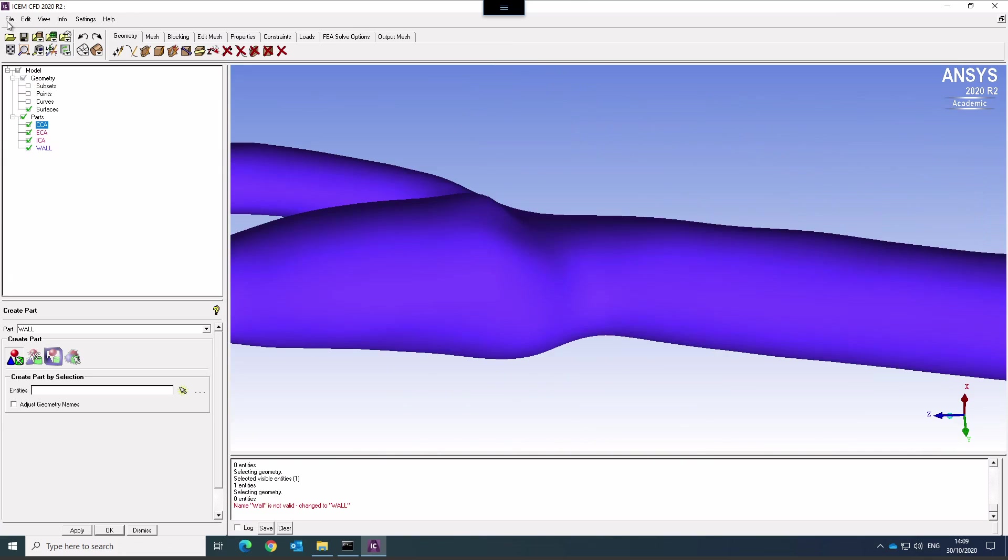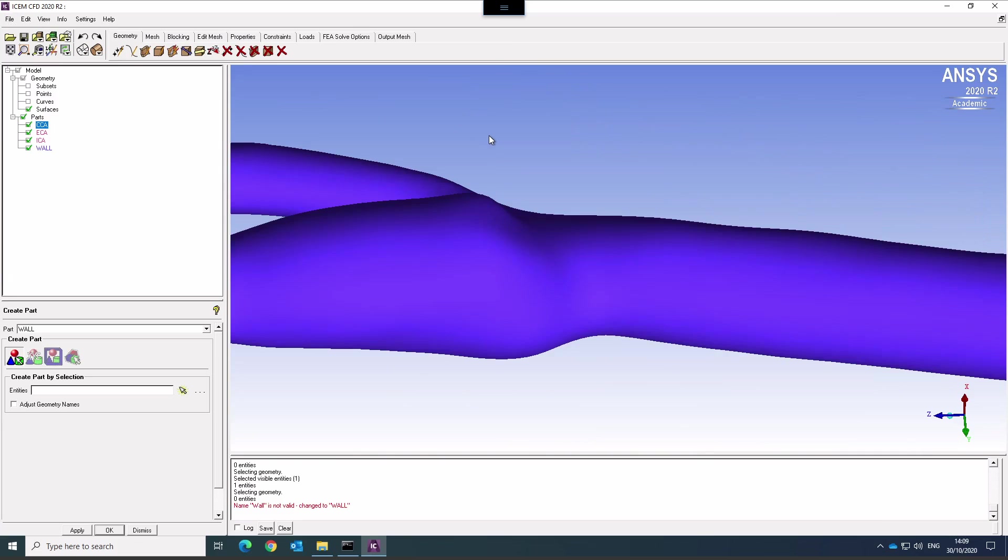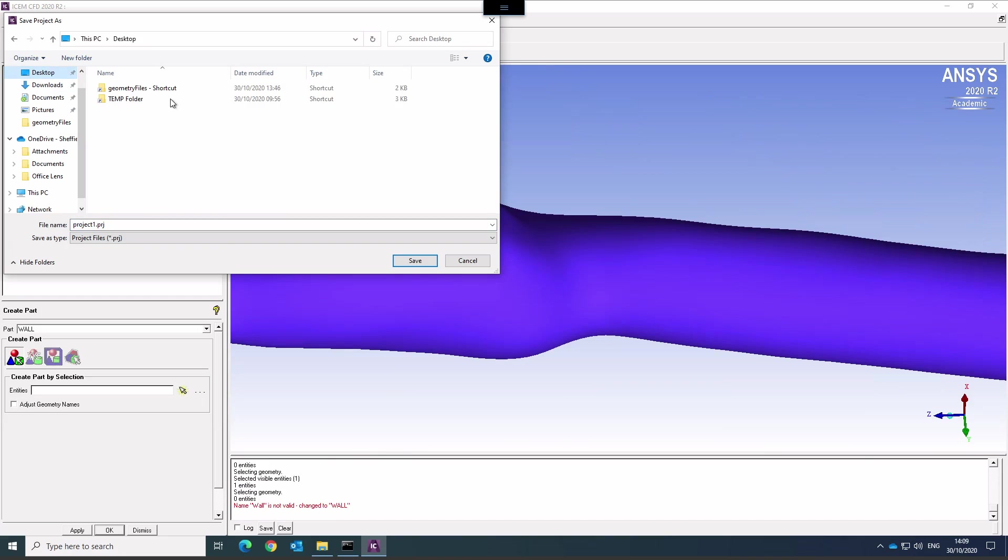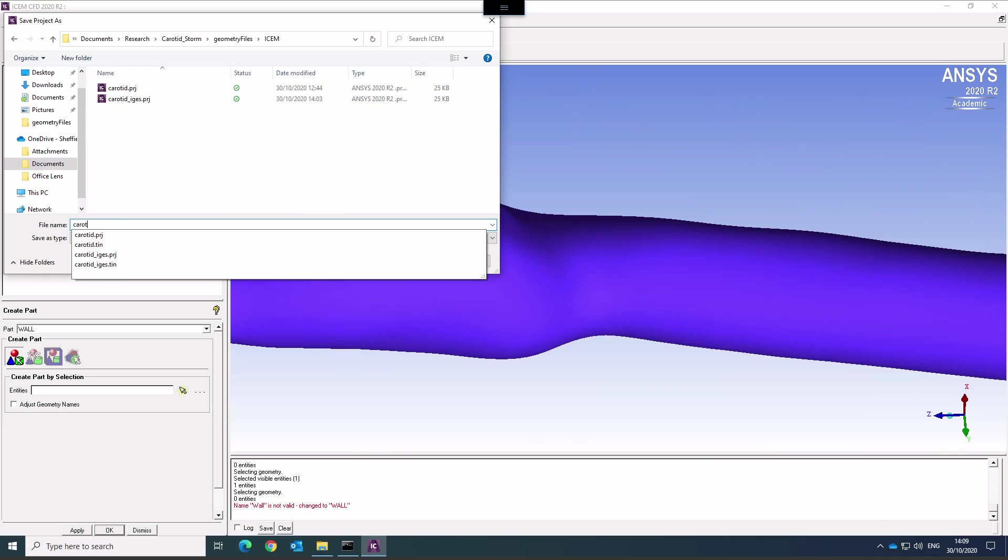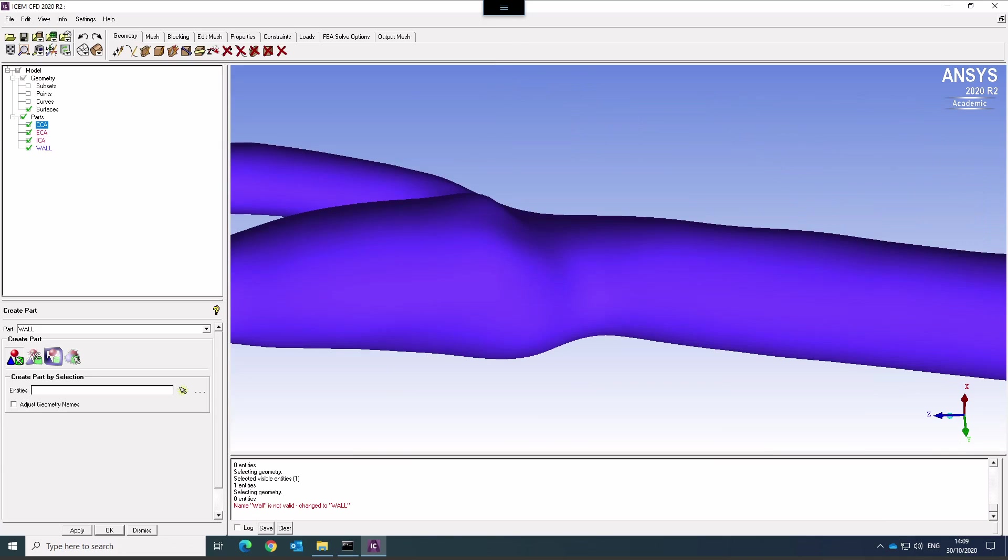Save project as. Let's go to the file. Call that carotid.stl. And that is the geometry prepared for the STL file.